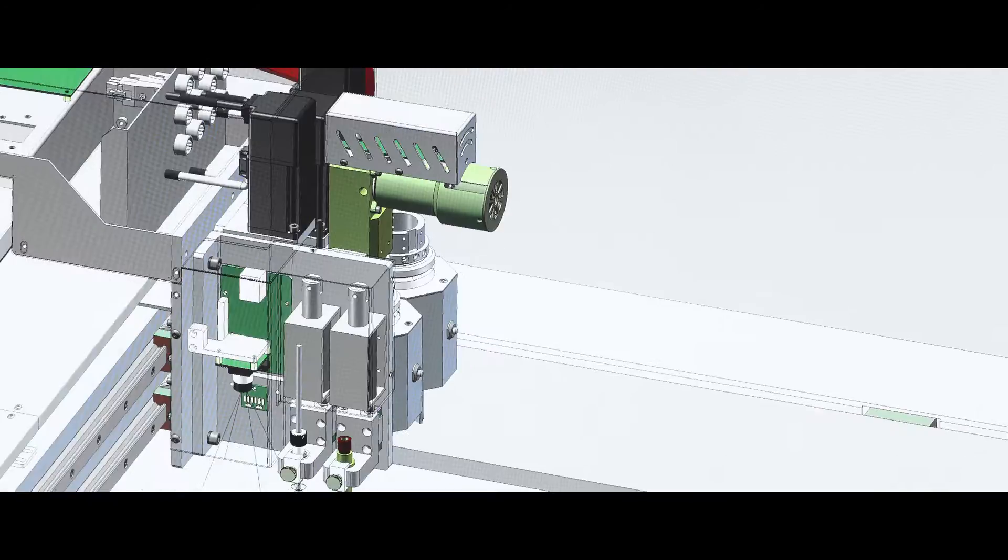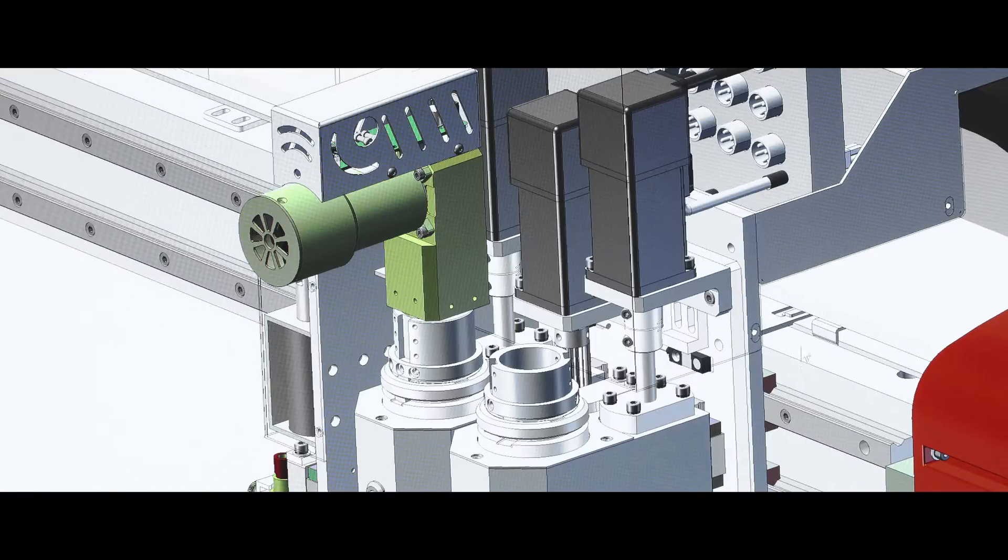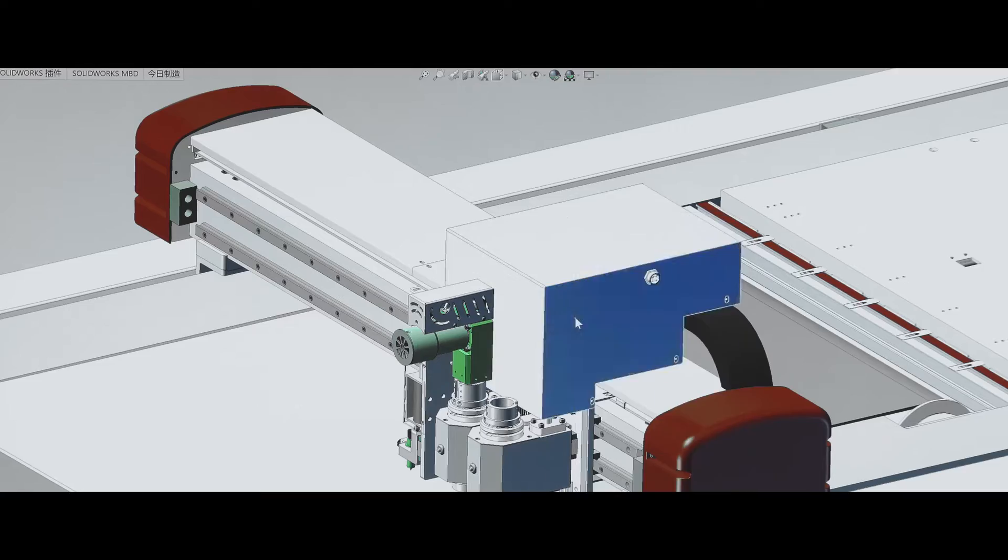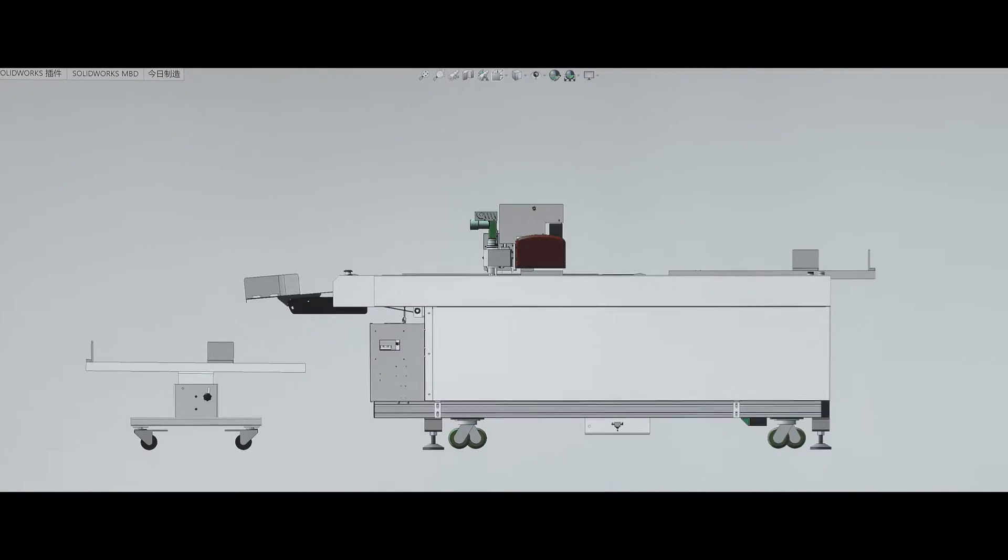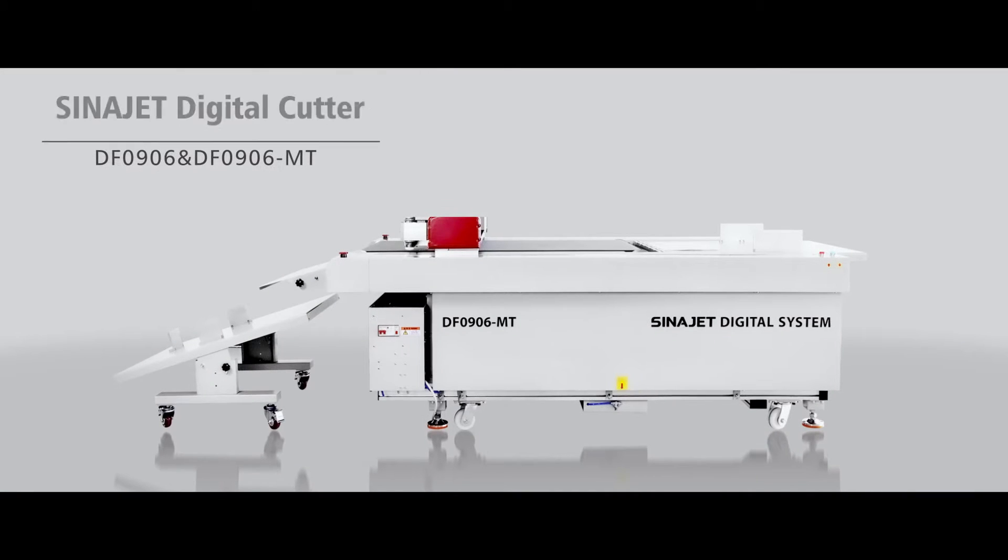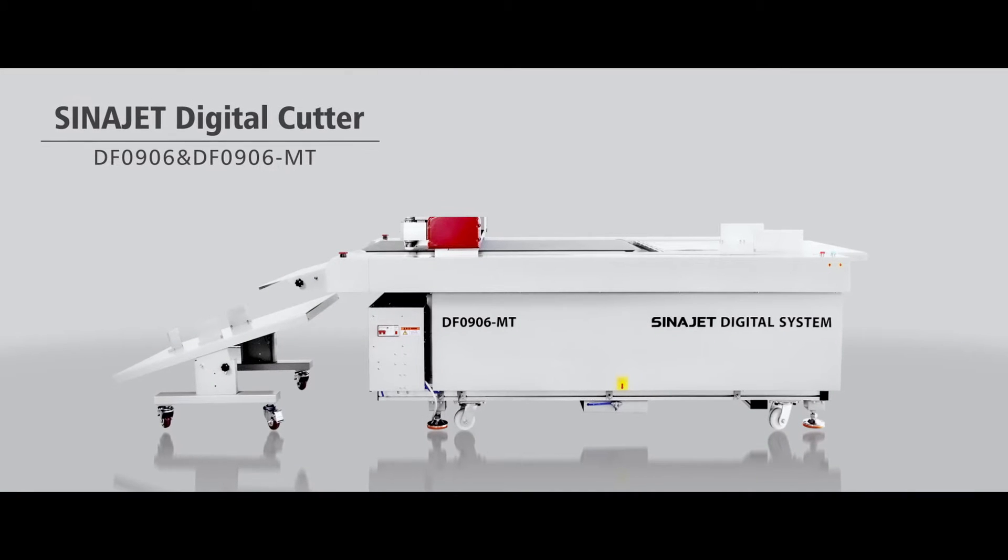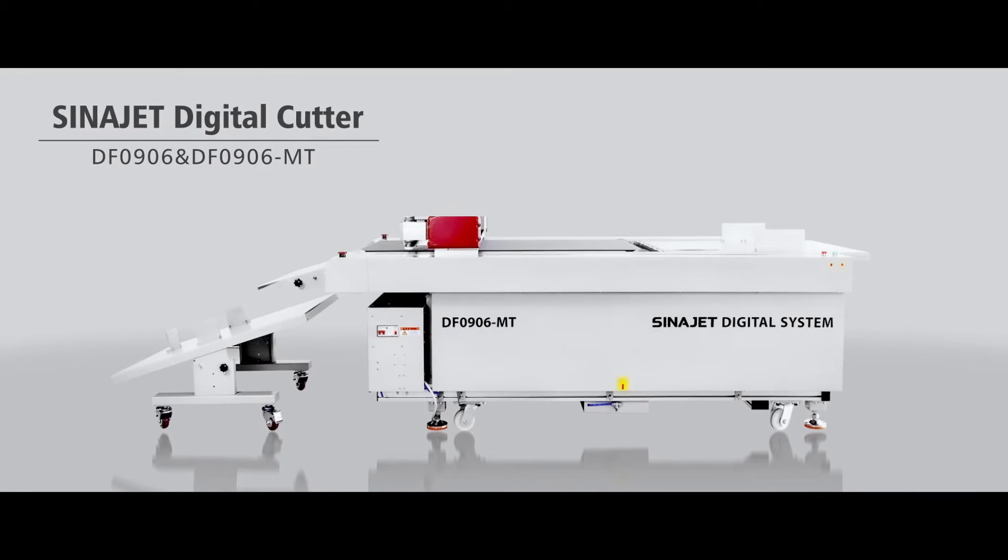Sinojet's Digital Cutter DF-0906-0906MT Series, a great professional machine, mainly applied for finishing cutting process after digital printing.